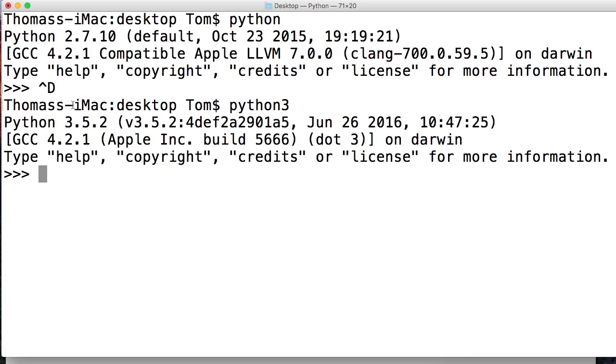And that's gonna bring up Python 3.5.2. All right, and that's the one you should have installed. And what it did is brought up 3.5.2, but the important part is how did we get to Python 3?